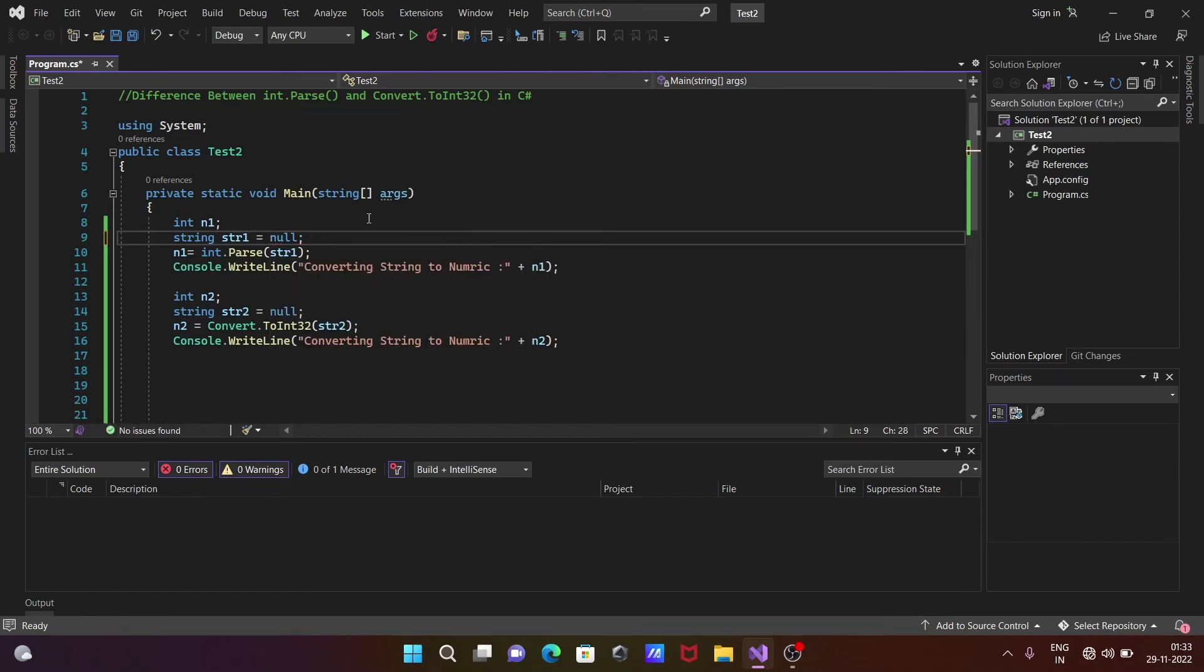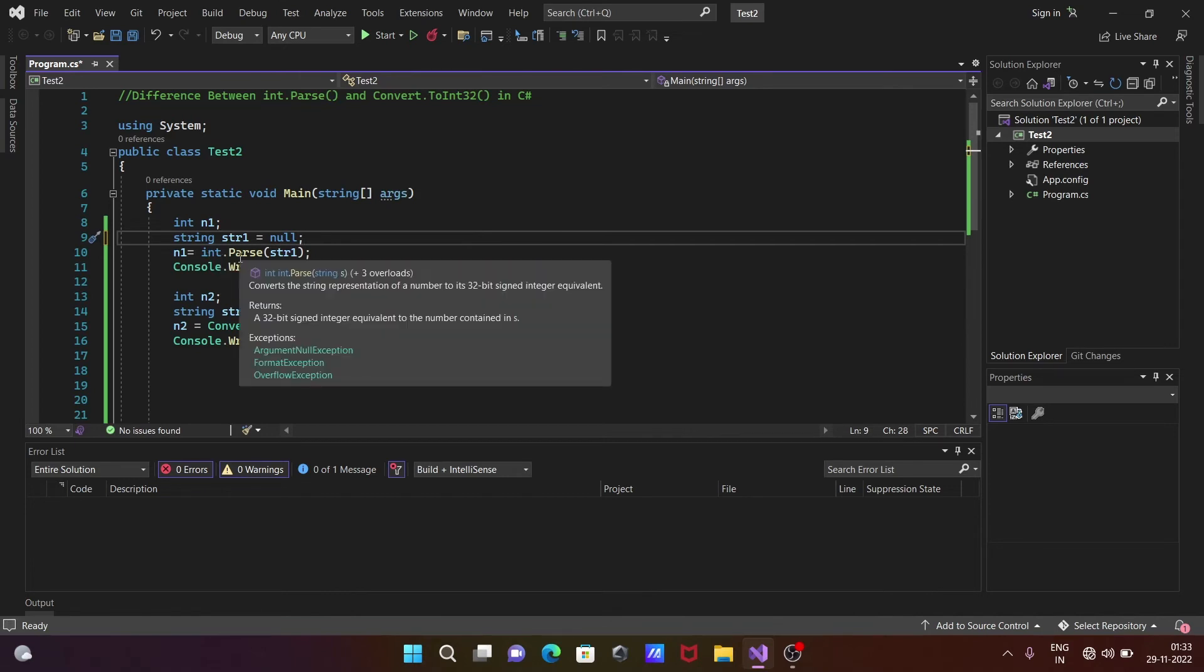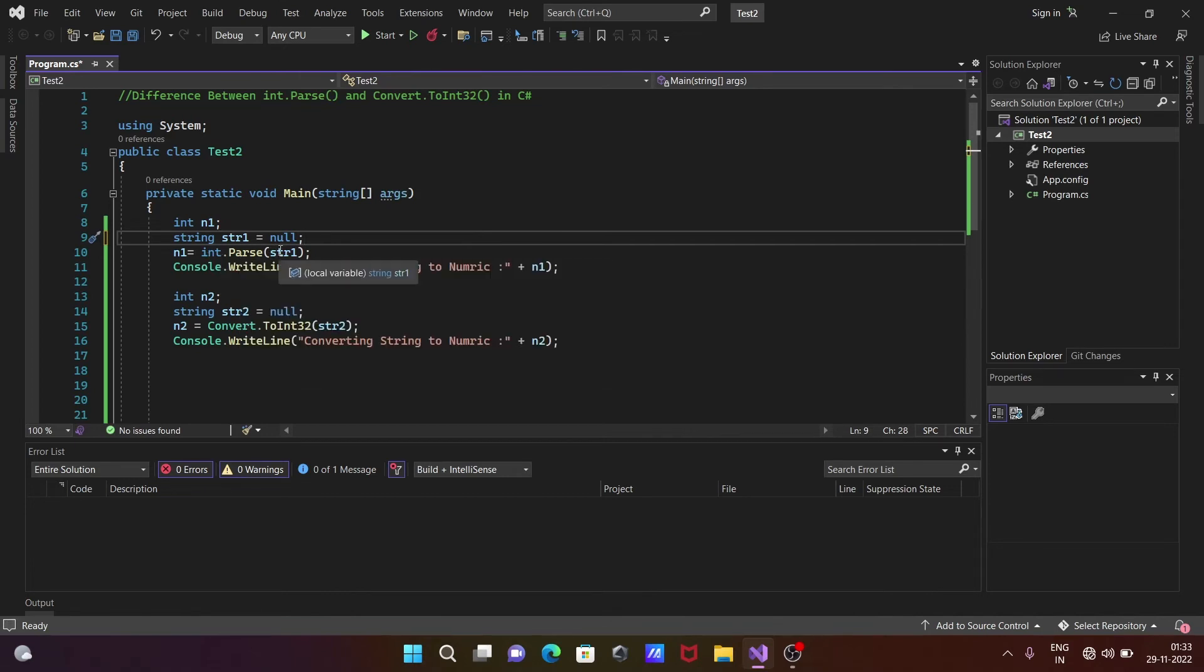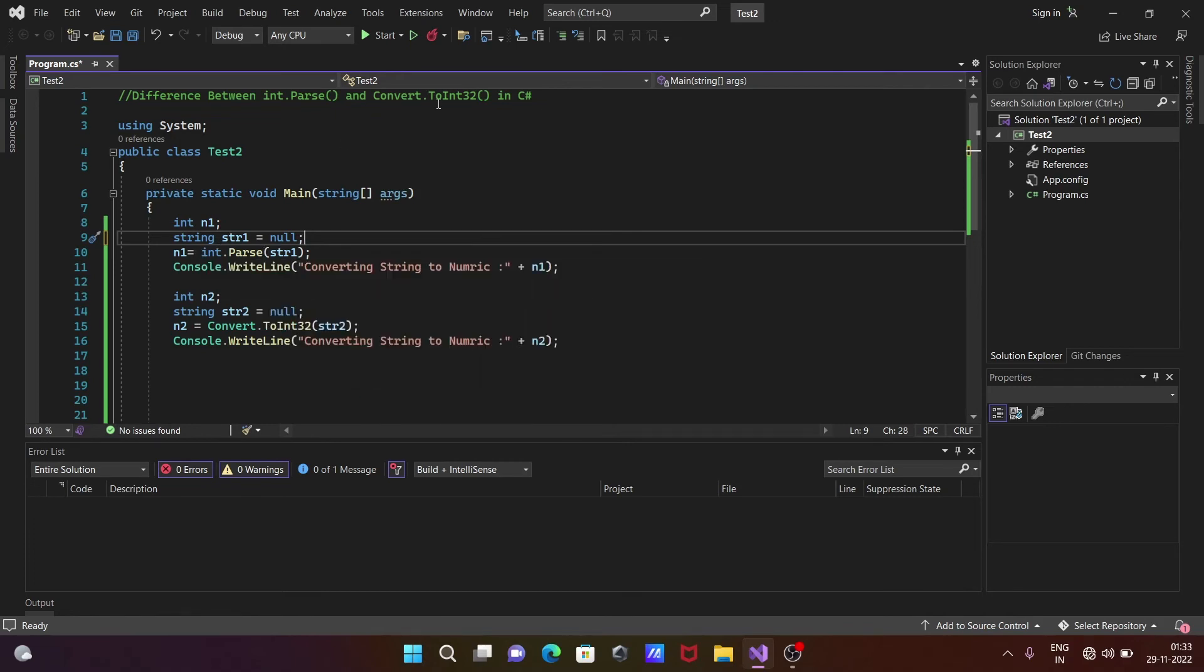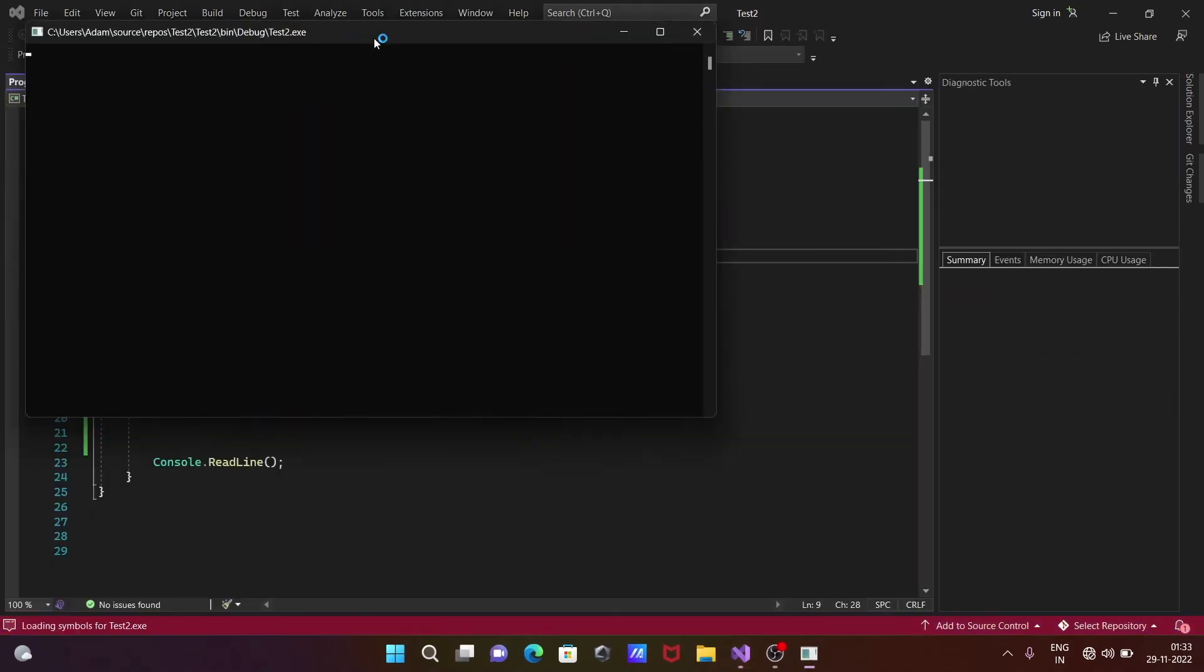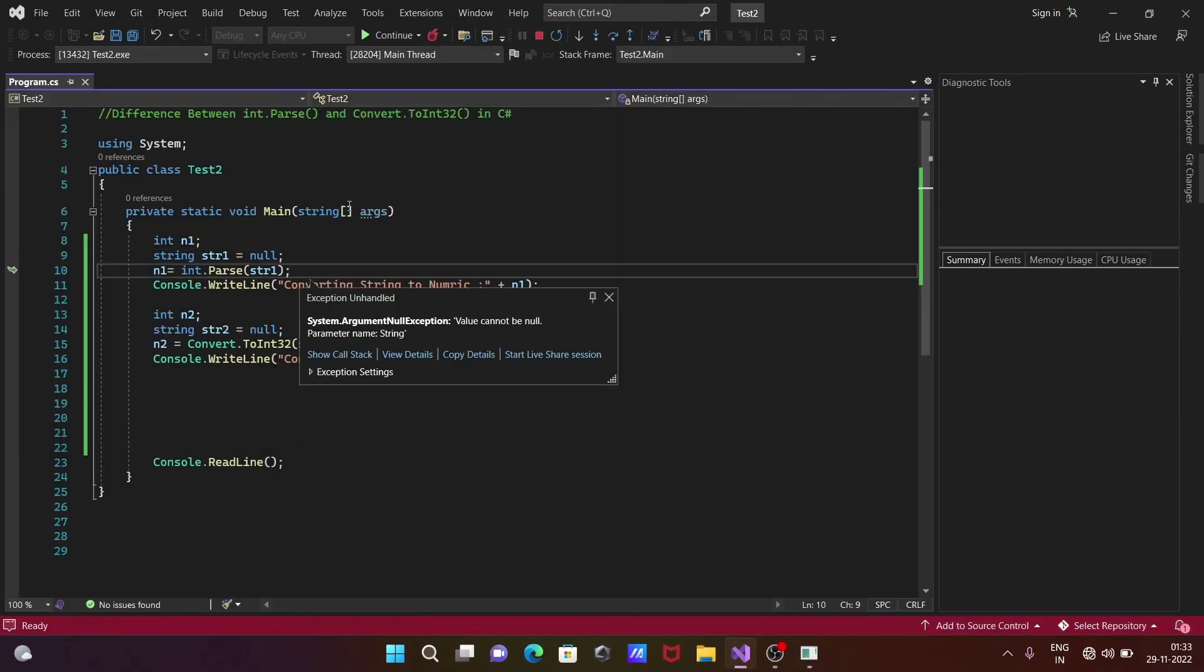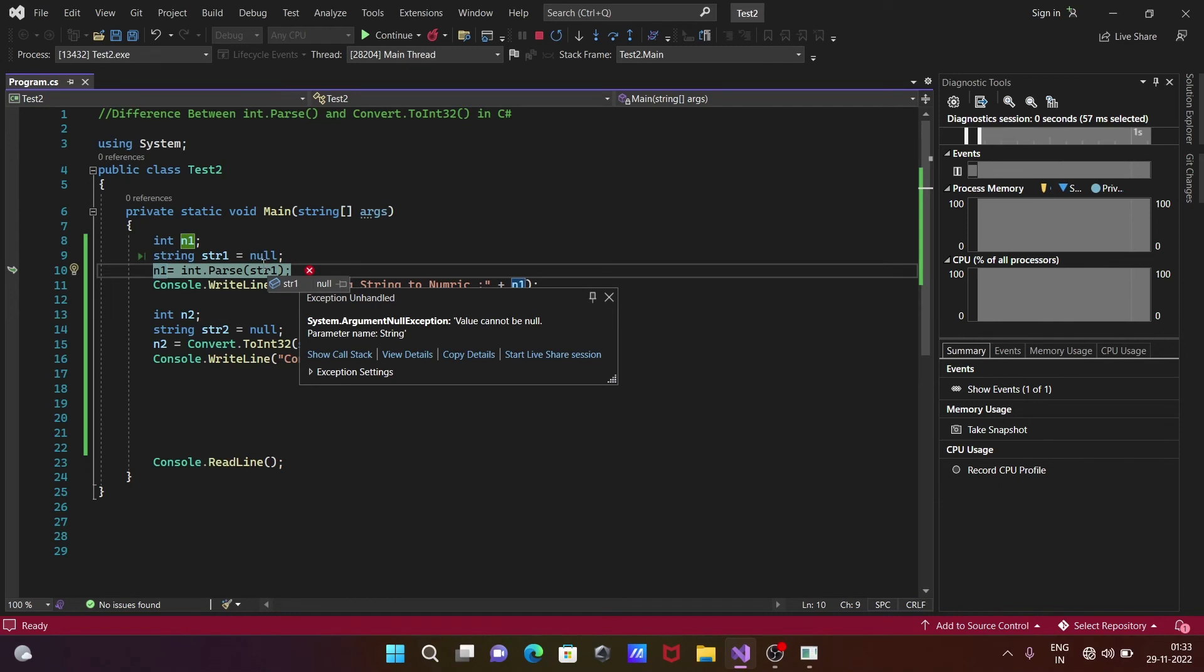But if I give null to str1 - this time using int.Parse and str1 receives null - so null trying to convert into integer form, so definitely int.Parse method will give an exception.